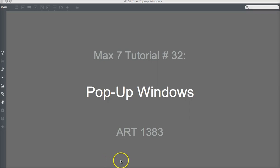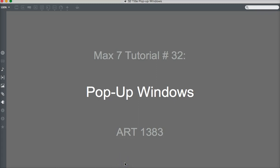Hi everyone, it's my Mac 7 tutorial number 32. This is pop-up windows, also known as PControl.